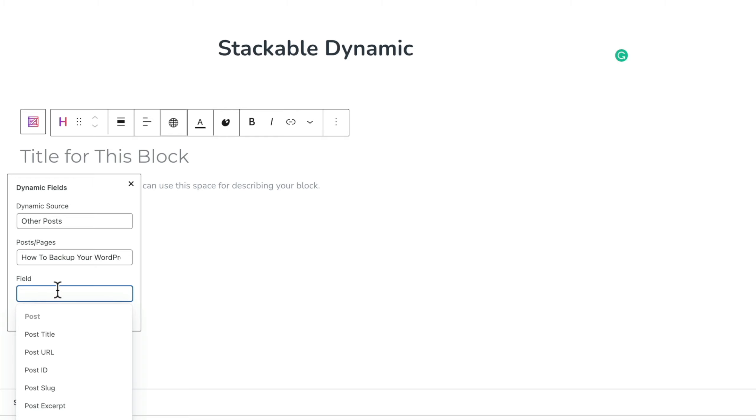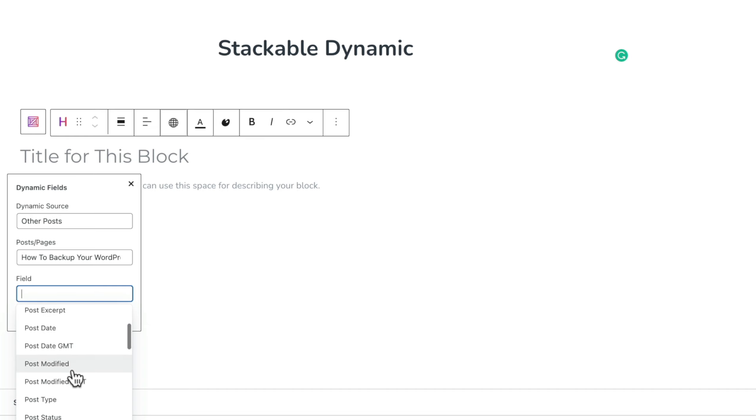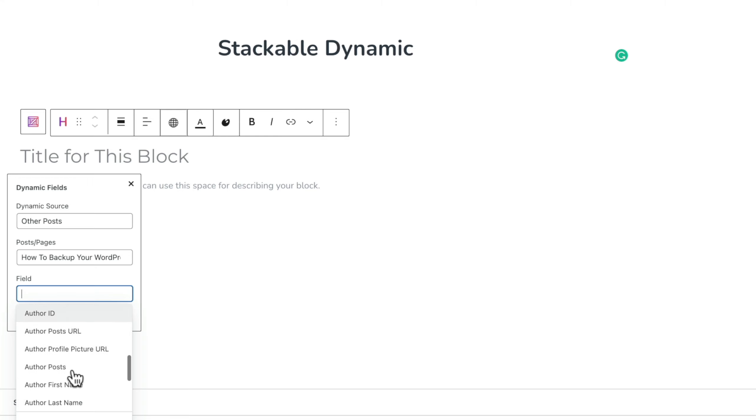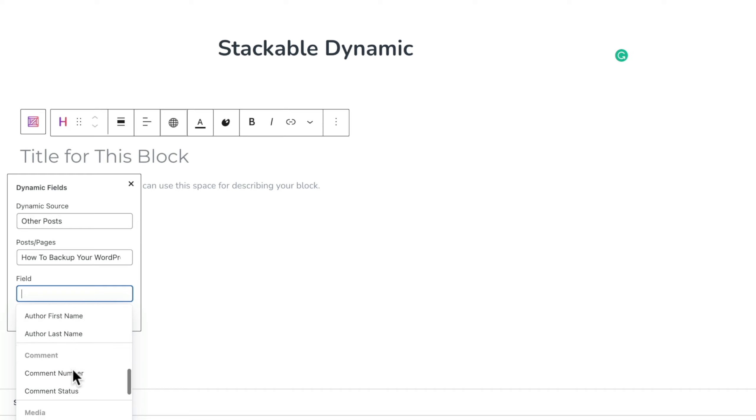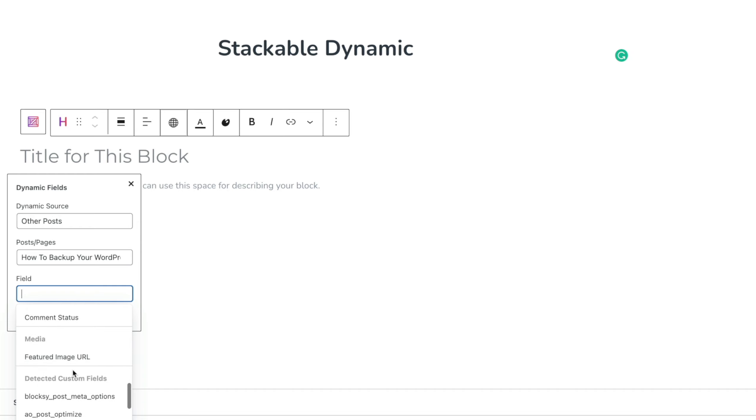Then you've got the field. These are the normal fields you have like your title, URL, ID, the content, featured image, those kinds of things. Alongside other things like the date it was posted, the date it was last edited. There's a lot of options inside here, very akin to if you've used Elementor or Brizzy or those kinds of page builders where they have dynamic capabilities. You're going to find the same kind of things inside here.